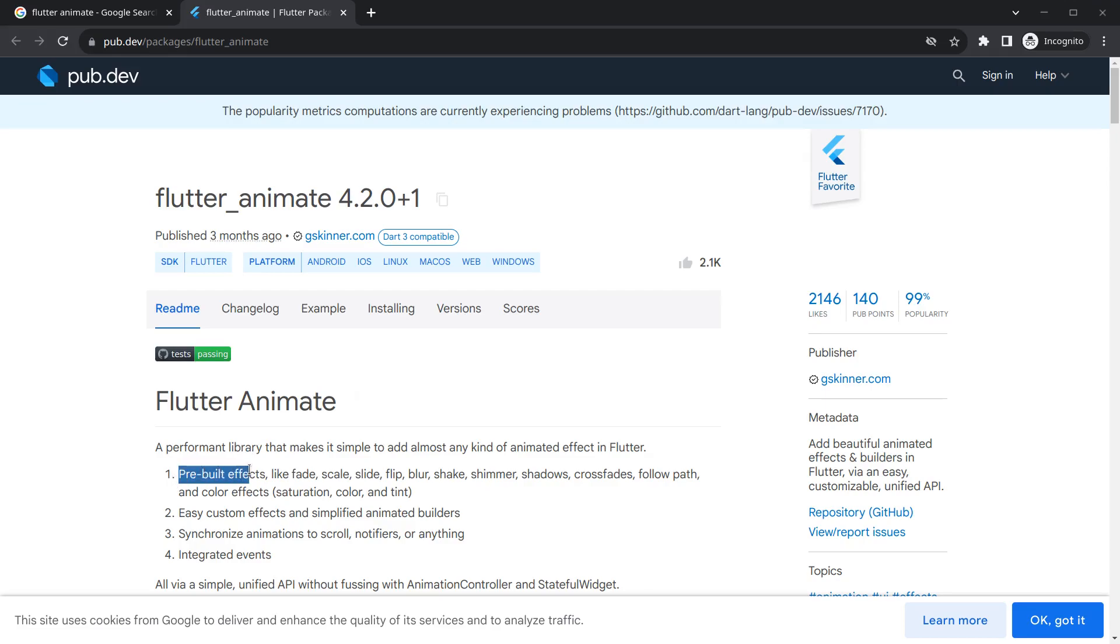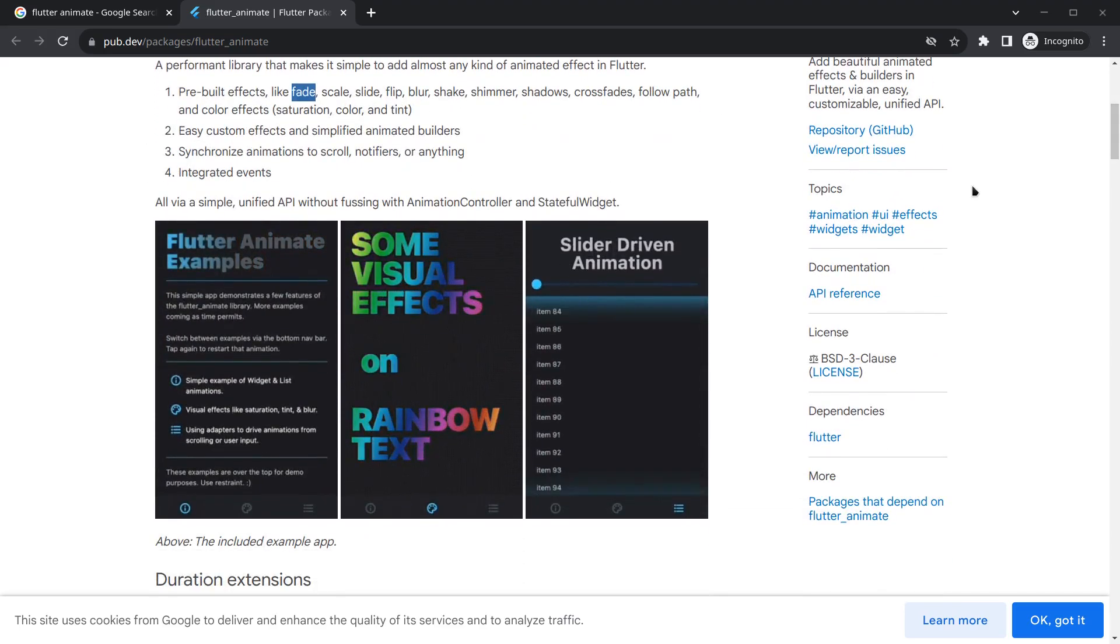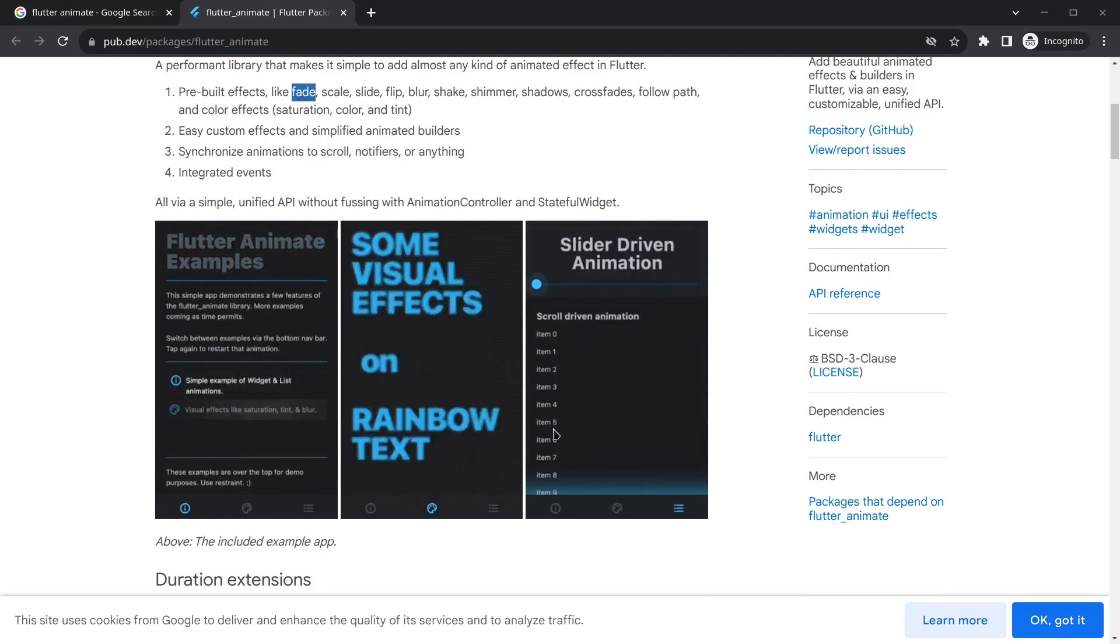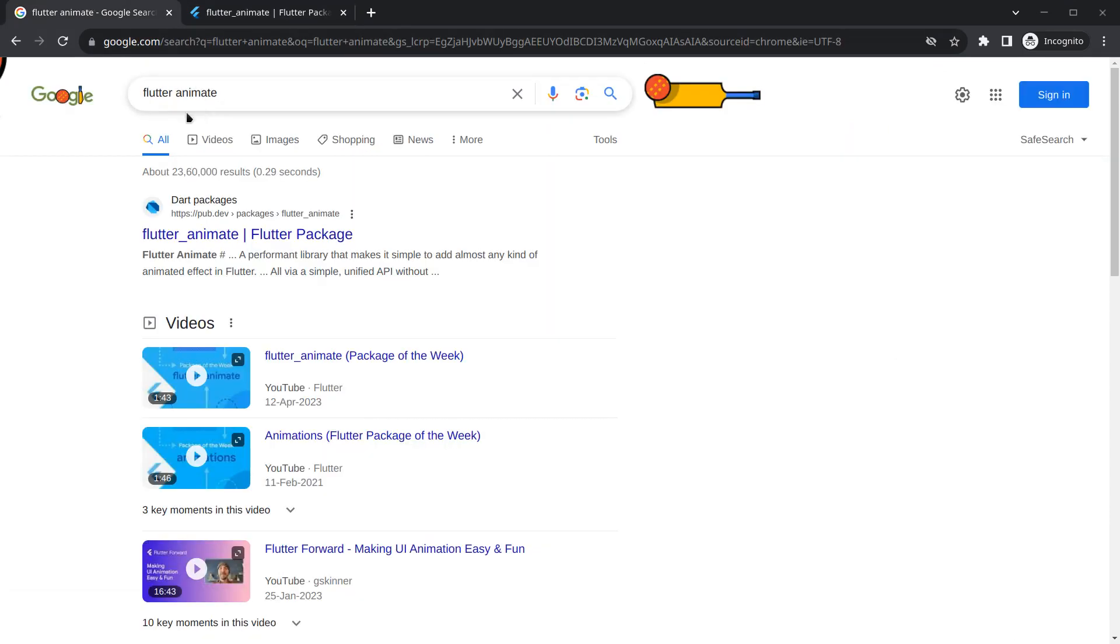One of them is fade, scale, slide, flip, blur, shake, and the list goes on. Some demonstrations you can see here below. These are some animations that you can simply add to your application. Simply search Flutter Animate and you will get this package.